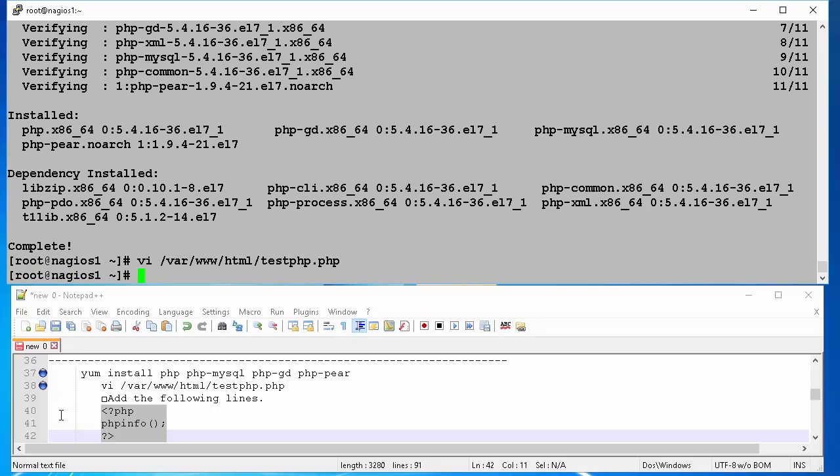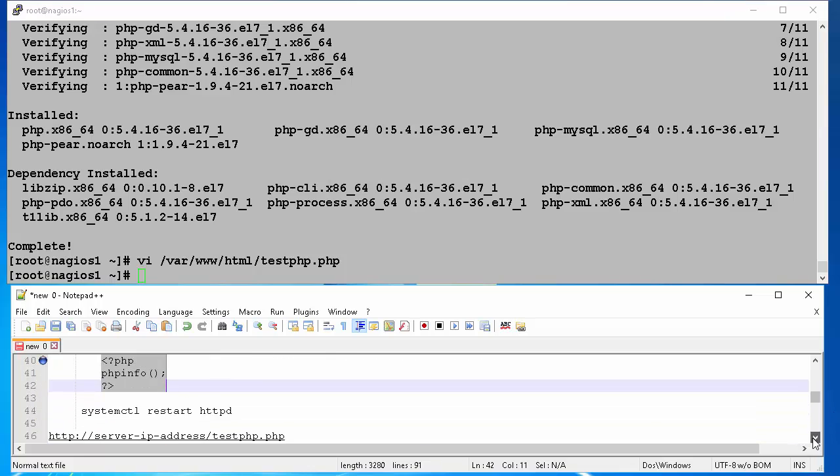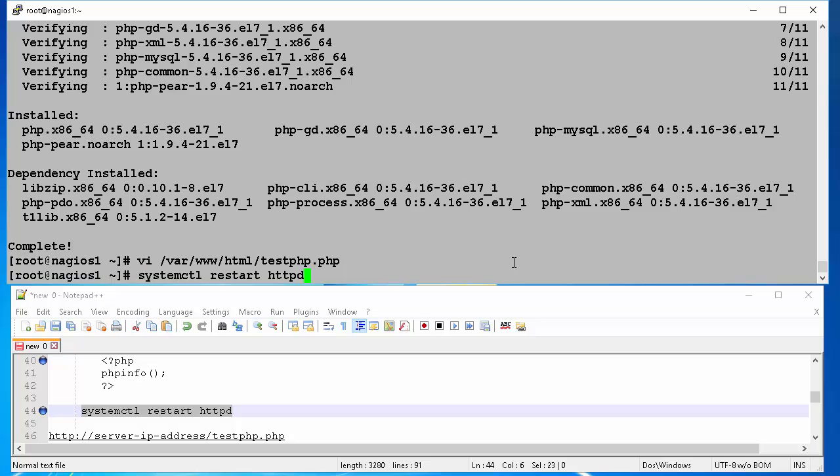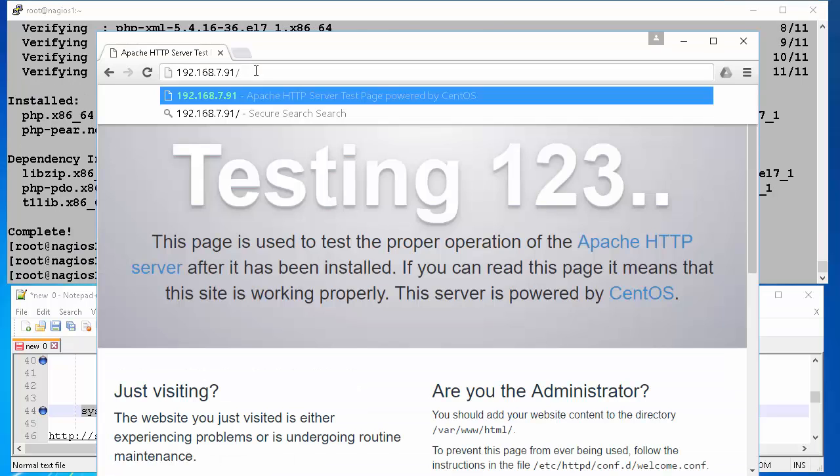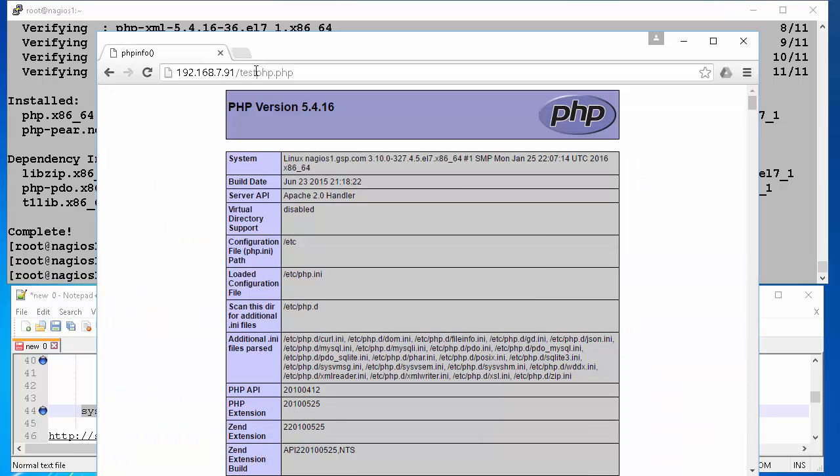Once the file is saved, we will restart our Apache web server. This is done by issuing the command systemctl restart httpd. Now we open a web browser. Then type in the web address of our newly created test php.php page. And hit enter. The page will give a lot of system information. With this we conclude the PHP installation.